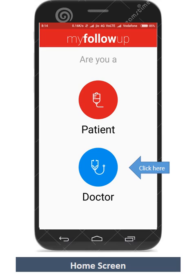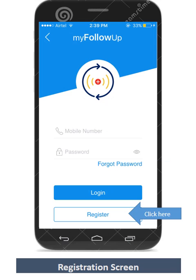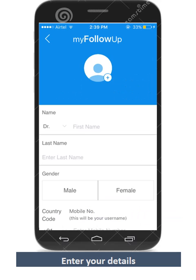Dear user, click on the Doctor button to start your registration process. This is the first step of your registration process. Now you may start building your profile by updating your personal details.